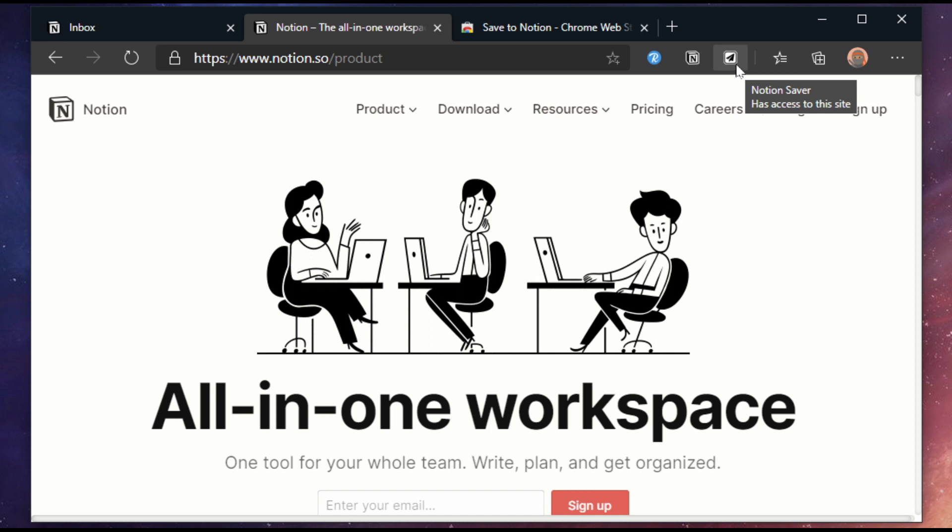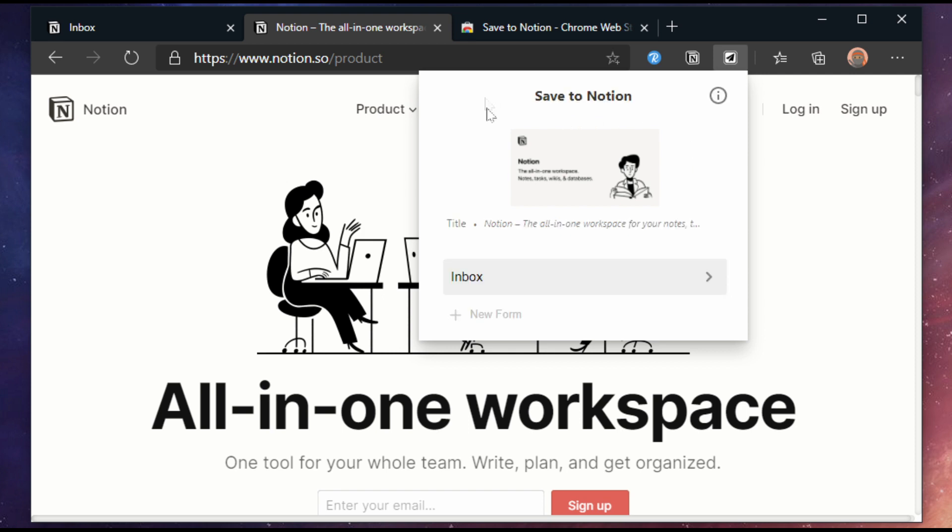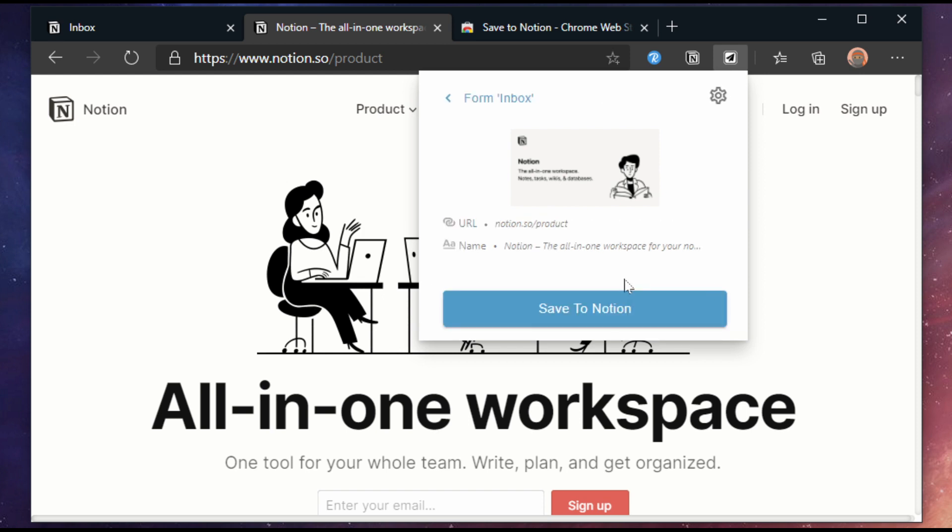Click on the extension and you will notice a few things. Because we have only one form the extension will pick this form straight away. We can click the back button to get to the list and add another form if we want to. In the form you will see the image, title and URL it's about to save.